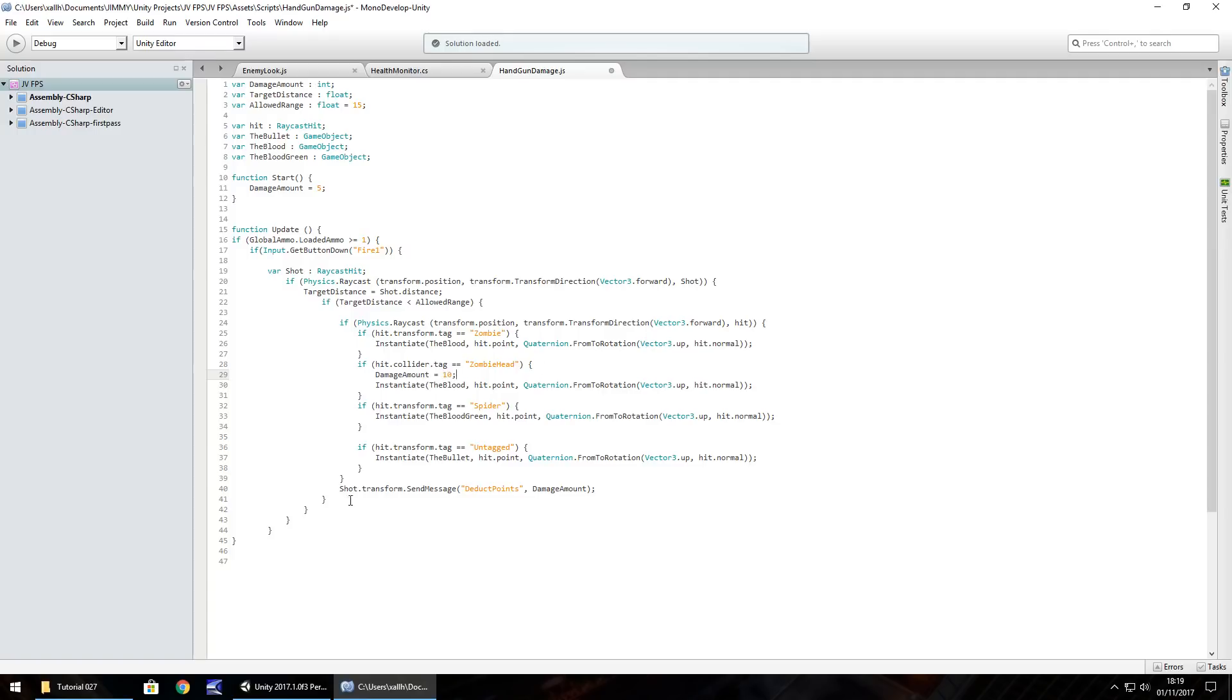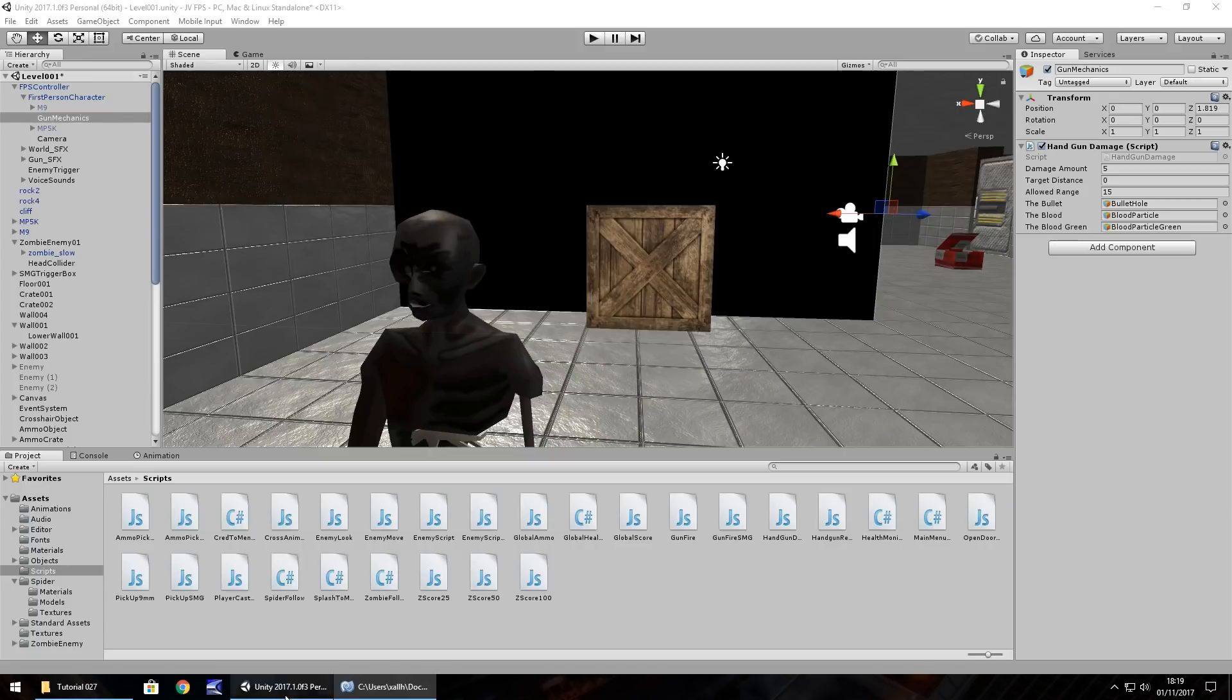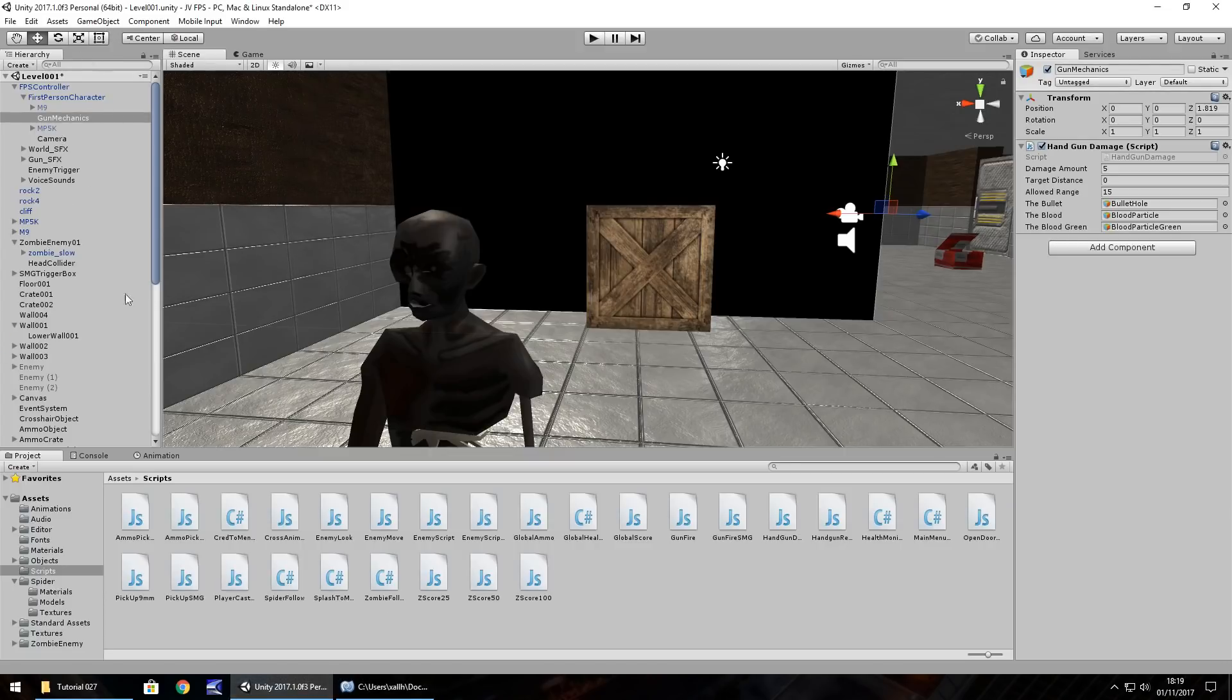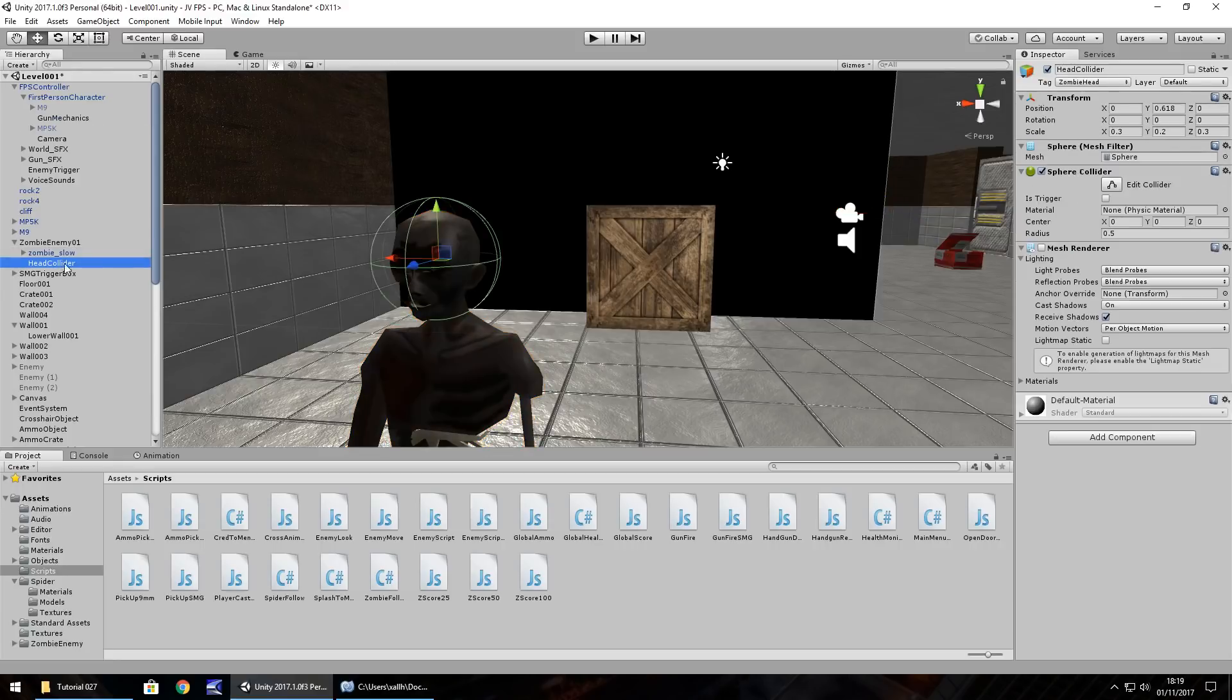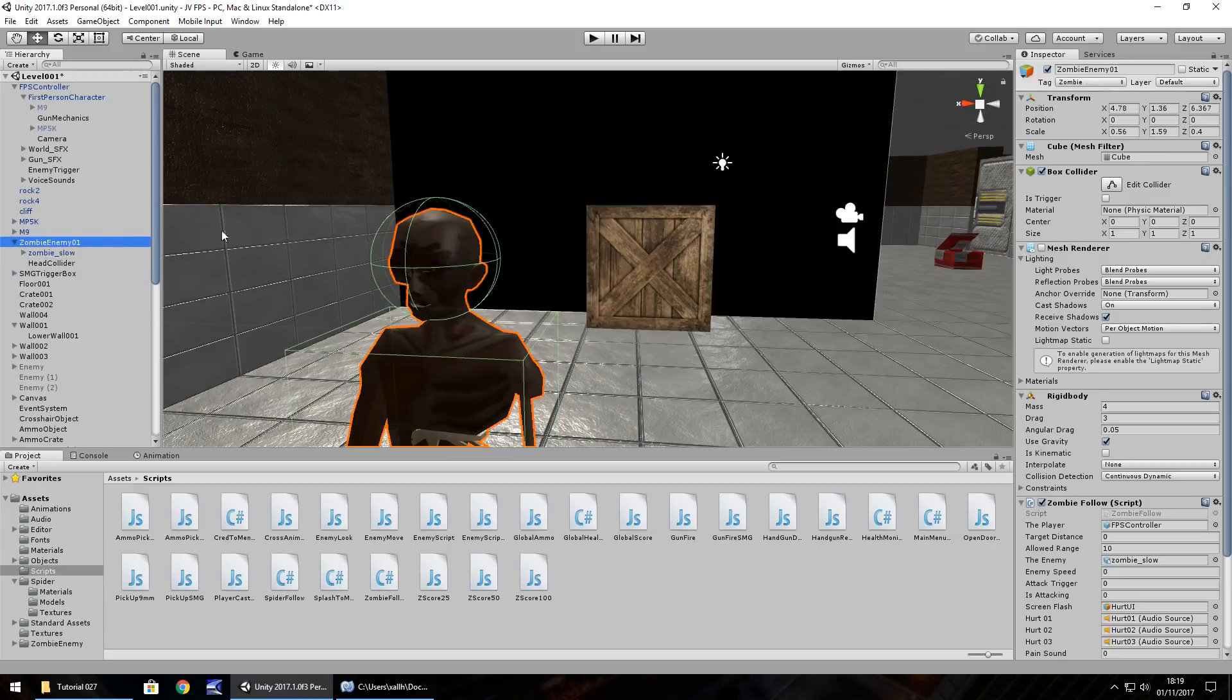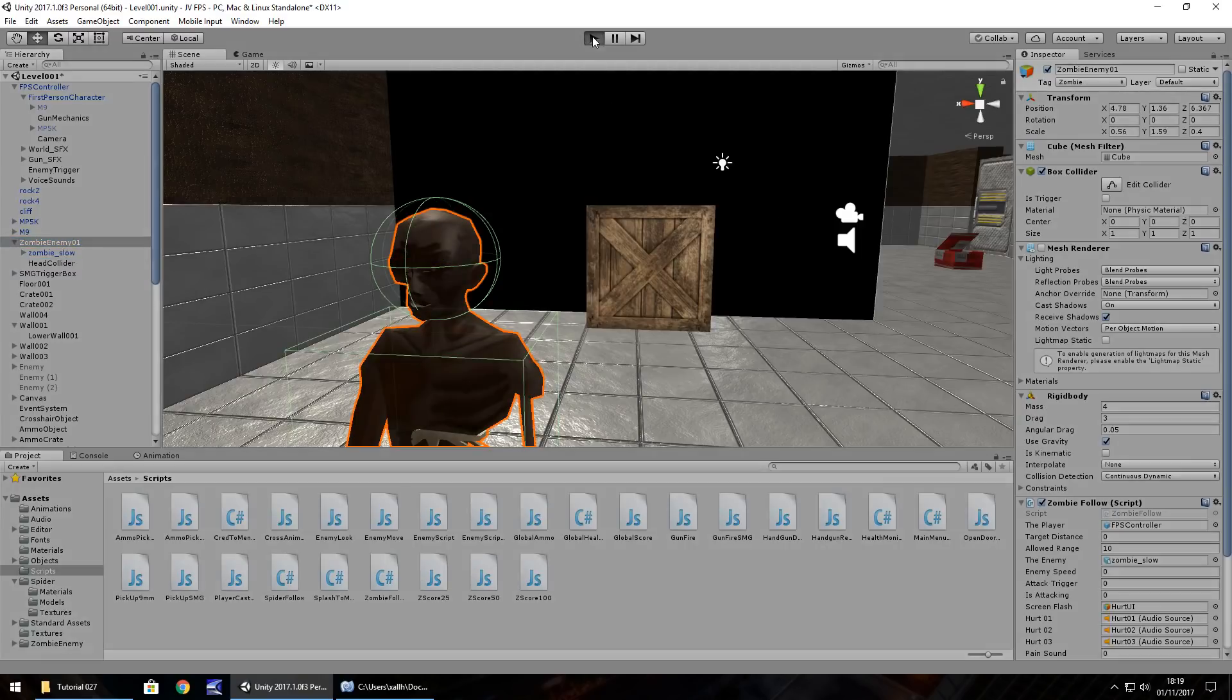And then once we've sent that message to deduct the points, what we'll do is in fact, we'll just test this works and then we can kind of reset everything. So, you don't keep taking 10 off every time you shoot something. So let's save that, head back into Unity, let's have a quick look at our zombie, just double check. We do, yep, just still label the zombie head. We didn't add any variables so we should be alright there.